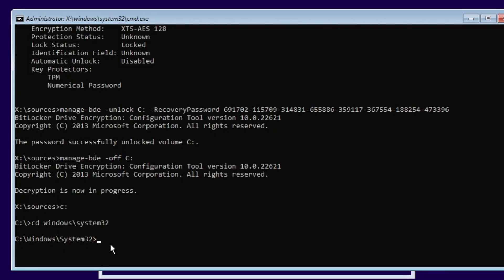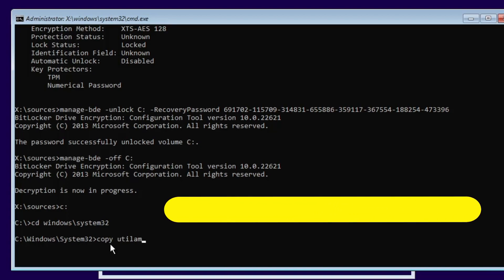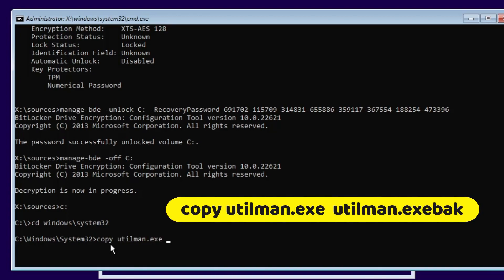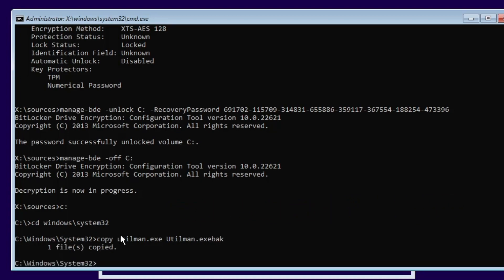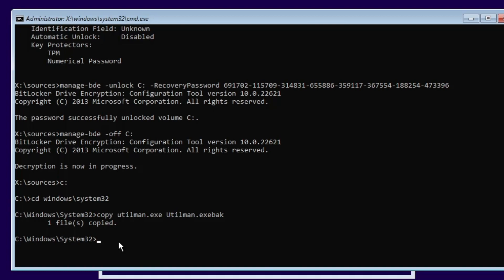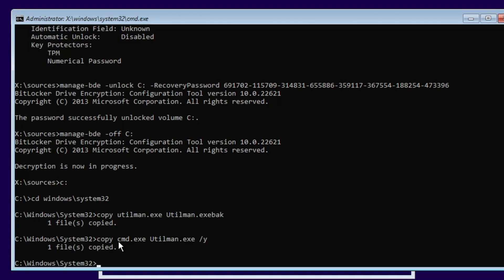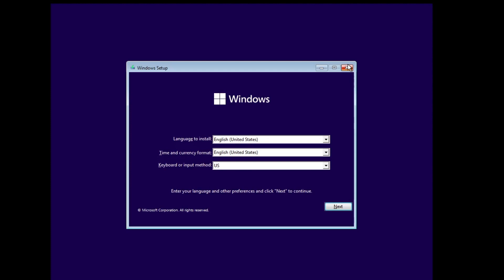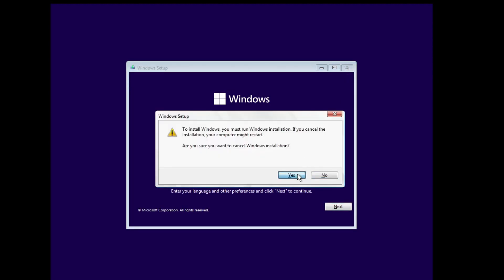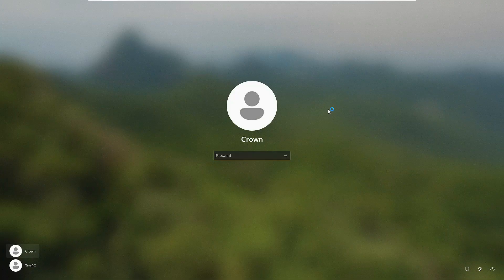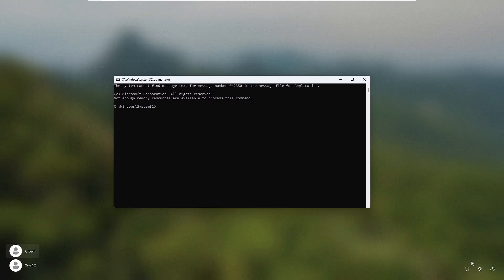Now in the System32 folder, type: copy Utilman.exe Utilman.exe.bak and hit Enter to back up the file. Then type: copy cmd.exe Utilman.exe /y and hit Enter. Now close the command prompt, remove the flash drive, close the setup, and let the computer boot to the login screen. On the login screen, click the accessibility icon in the bottom right corner — it will now open a command prompt instead of the accessibility menu.